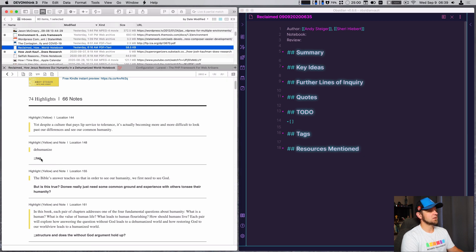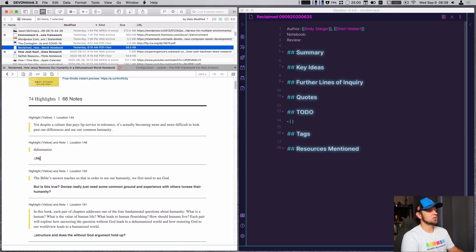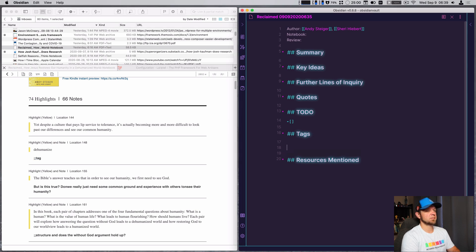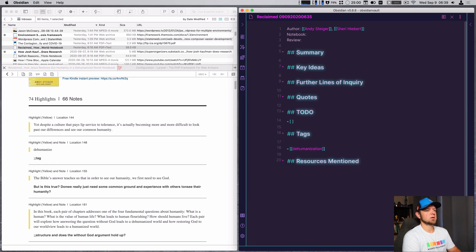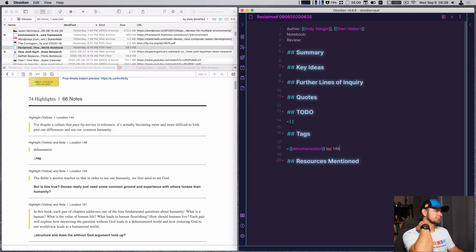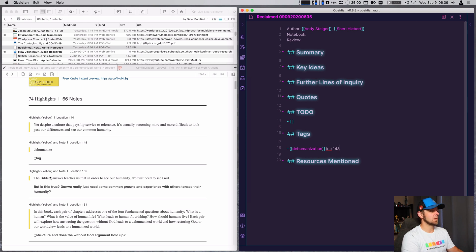So one of the first things I do — and most of them have a double semicolon in front — is tag. So I'm going to tag this as 'dehumanize' or maybe 'dehumanization'. And that's at location 148. That's the first one right there.